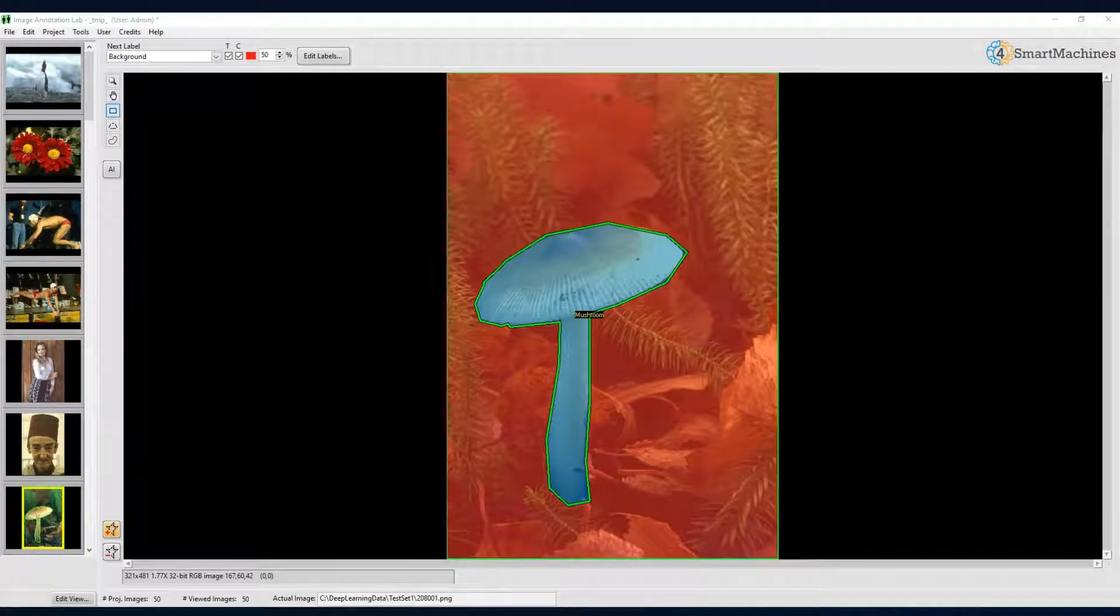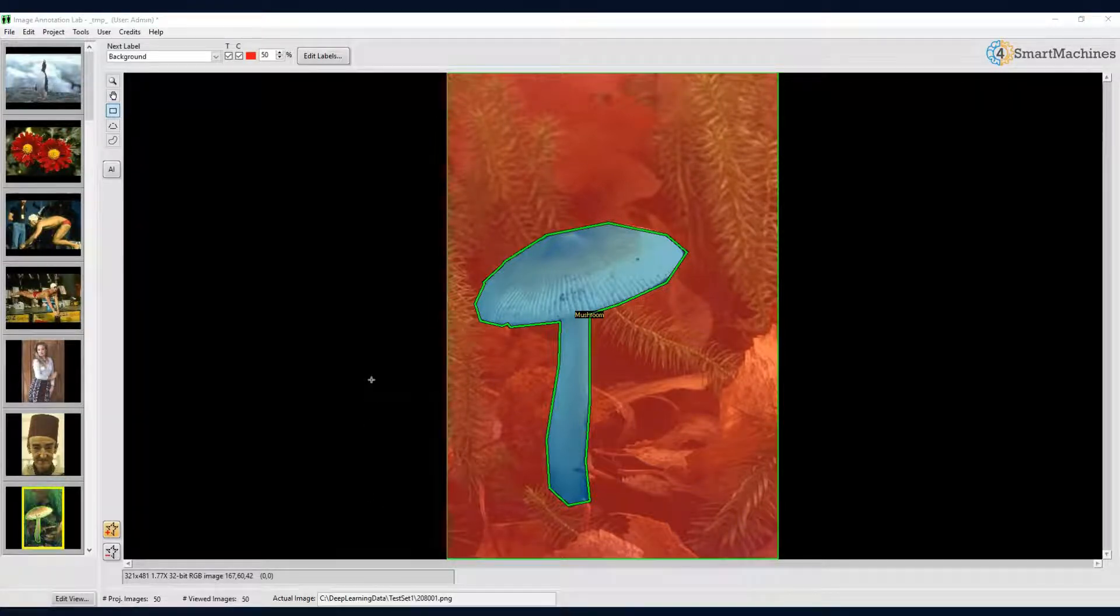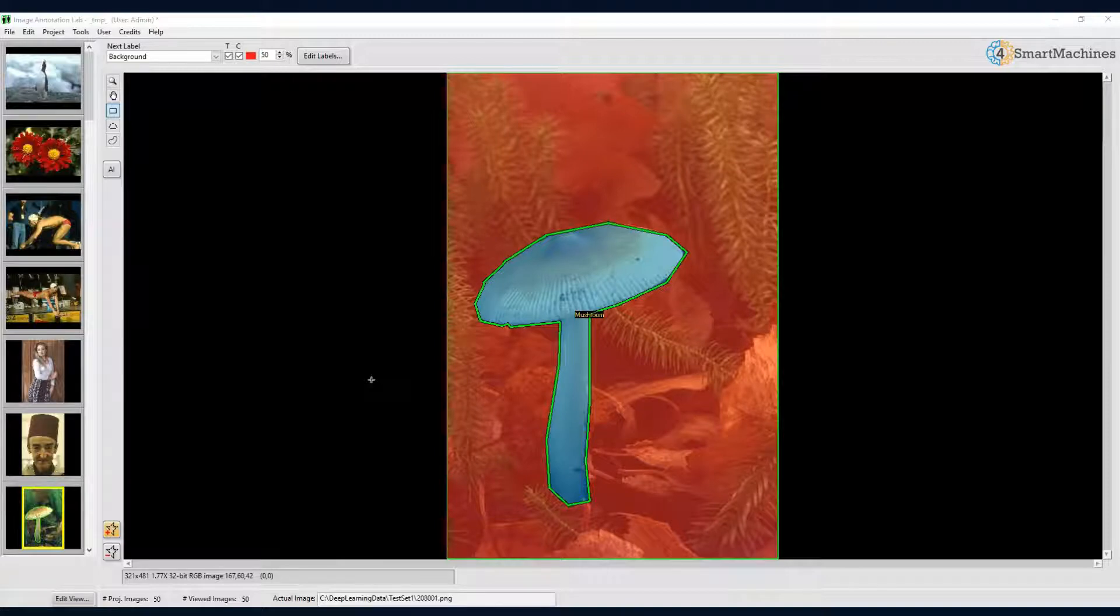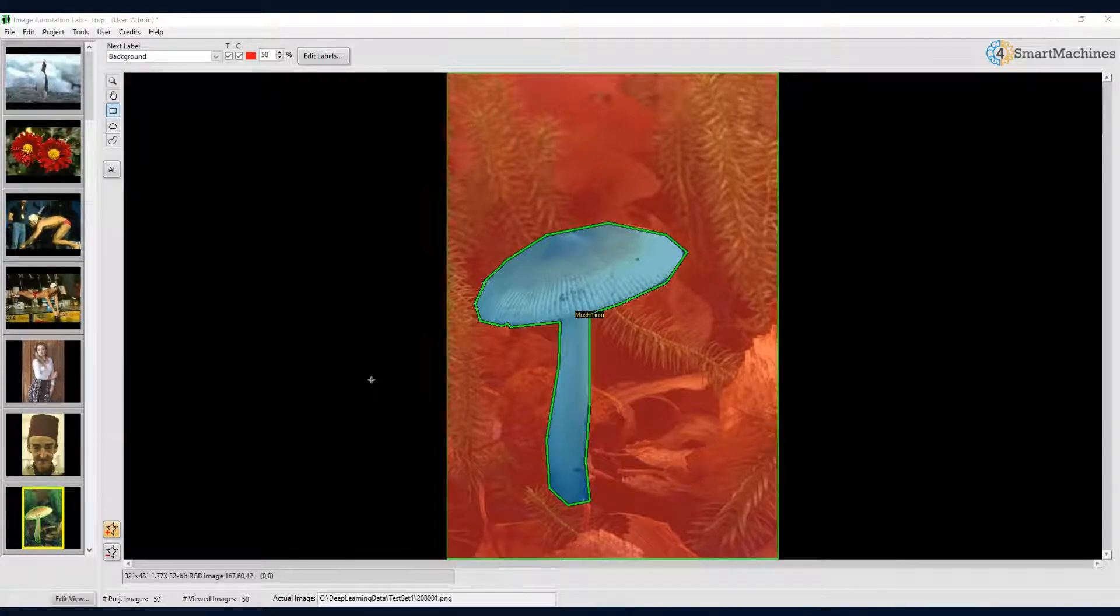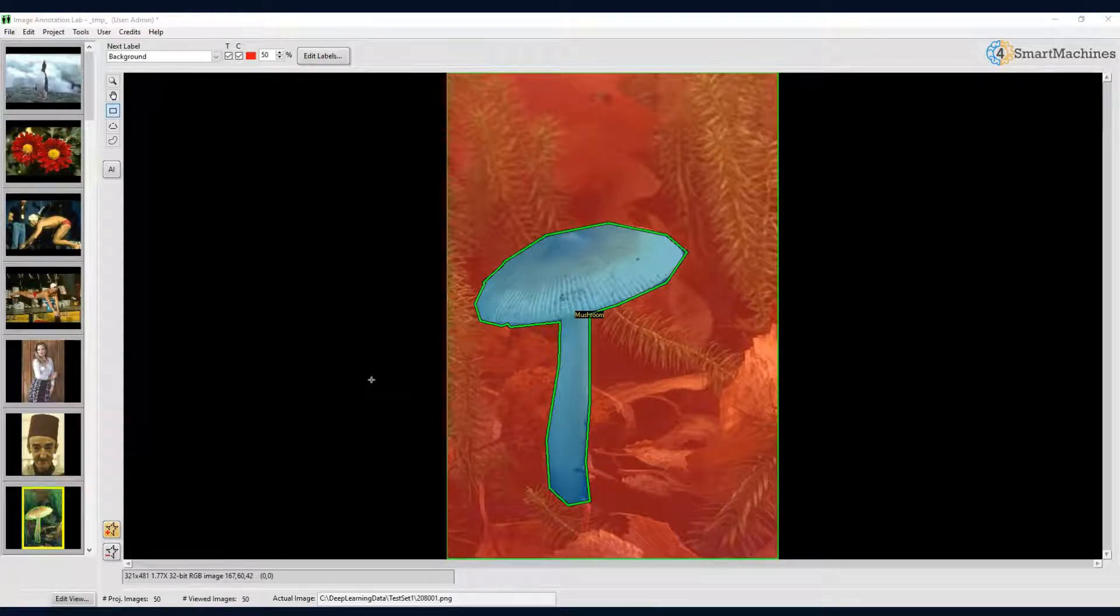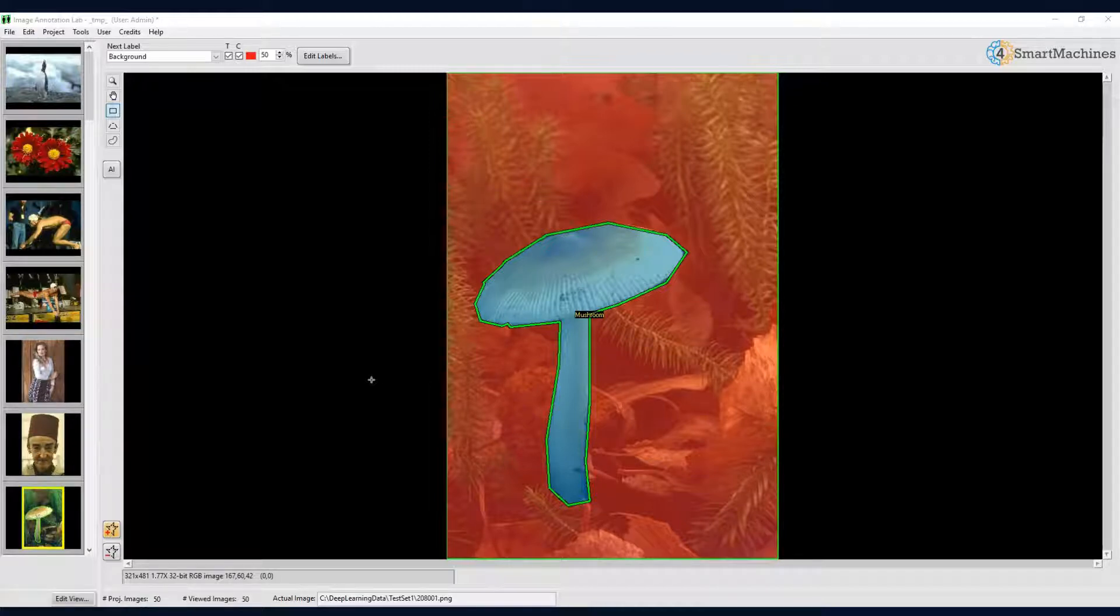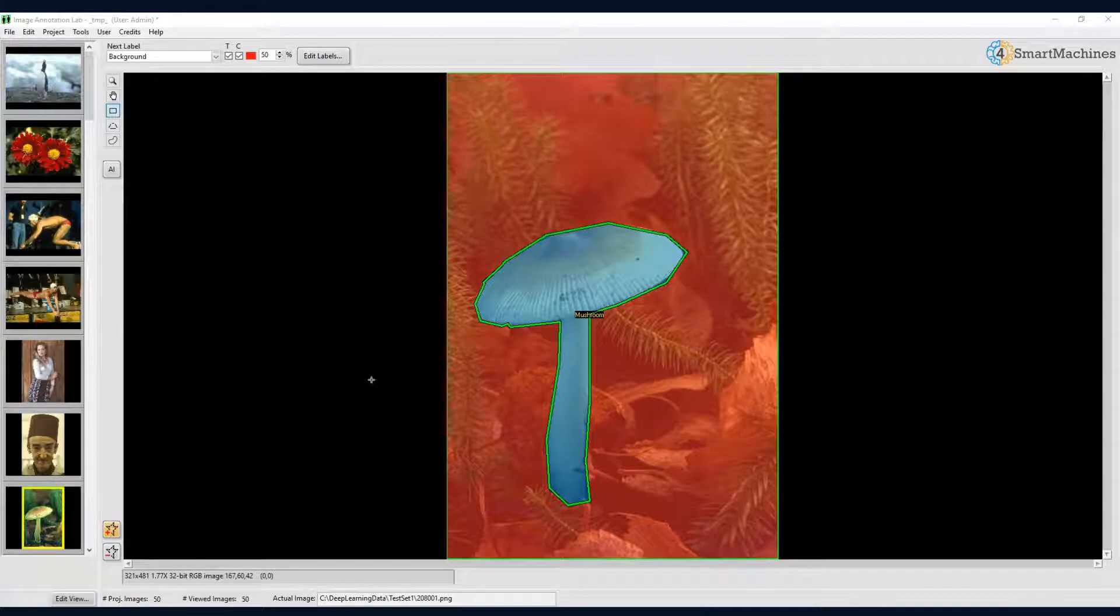Up to now, we have drawn our annotation regions by hand. This is fine, as long as the regions to label are not too complex. However, once you would like to have pixel precise labeling, this becomes very time consuming and tedious. Fortunately, Image Annotation Lab contains powerful artificial intelligence tools to assist you. One of these tools is called interactive segmentation.